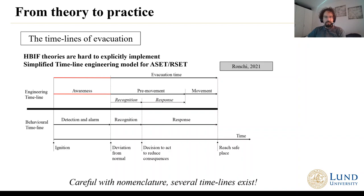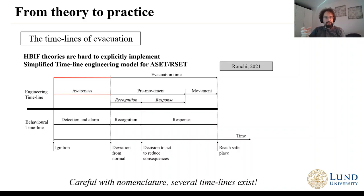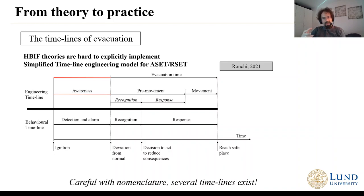In fire evacuation design, we often implement and use these theories to define the course of actions of people into simplified time engineering models — timelines in which you have different phases of an evacuation. Starting from ignition, you might have an awareness phase, a pre-movement phase, and a movement phase. Or, looking at the behavioural timeline, you can look at detection, alarm, recognition — understanding what is happening and what is going on — and then response: deciding to act and eventually reaching a safe place. This is what we often use to represent human behaviour.